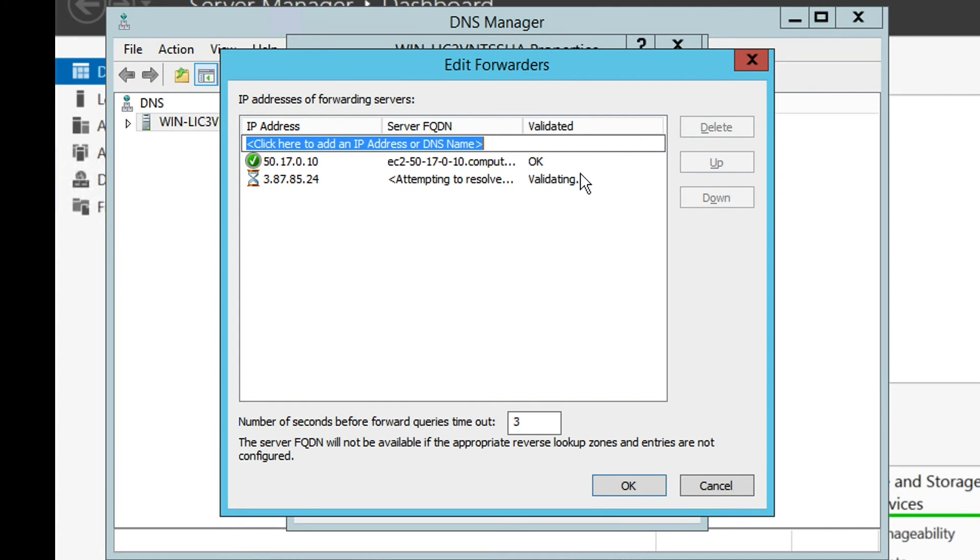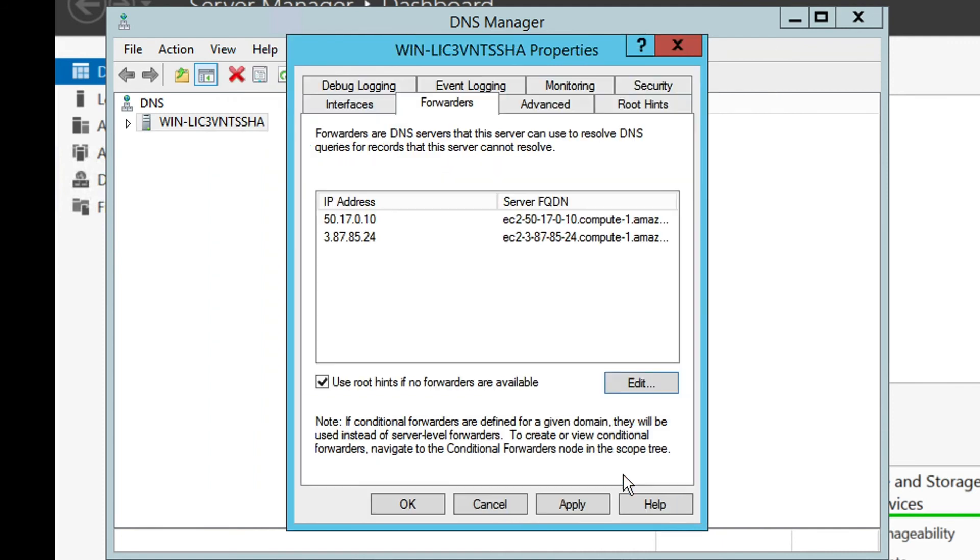Windows is going to validate each DNS. This may take a few seconds. Click on OK and click on Apply in the Forwarders tab.